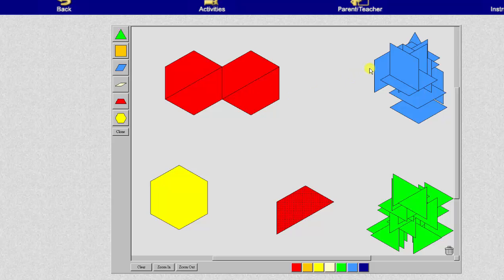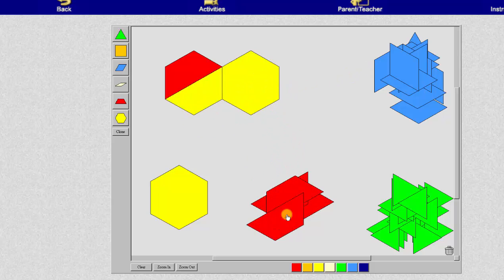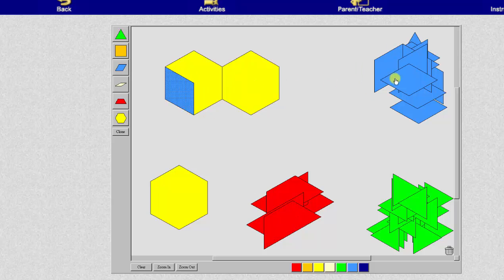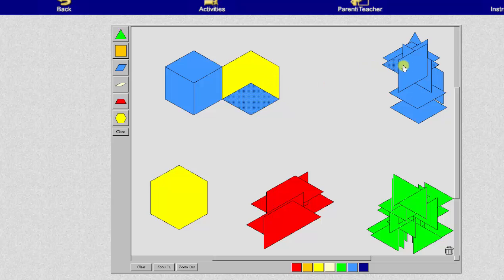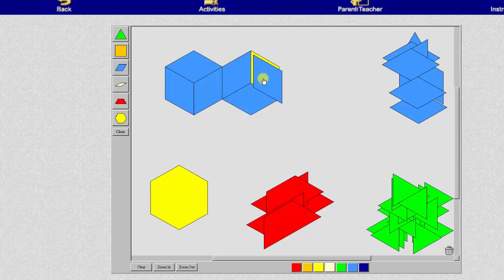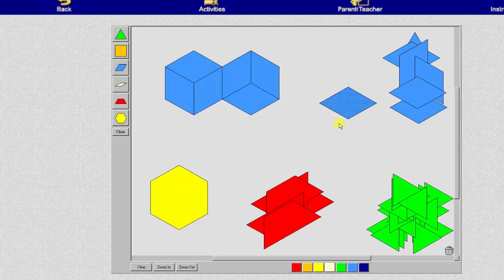And now let's look at the blue pattern blocks. It takes one, two, three, four, five, six blue pattern blocks to make one whole, which means one blue pattern block equals one sixth.